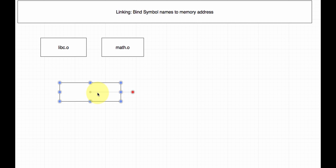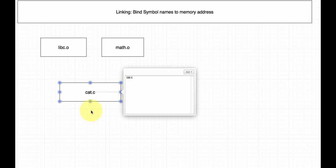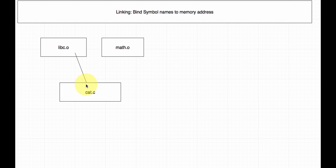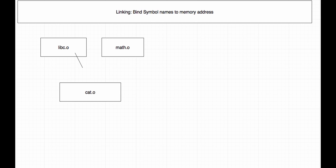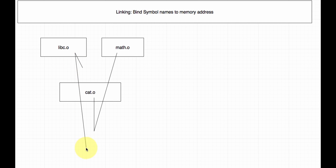What's going to happen is that my C code — let's say I have a file named cat.c — is going to become cat.o, and then all of these object files get linked together. What static linking does is it puts all the binary files — all the binary — into one huge executable. It combines all the data sections and all the function sections to make one large binary.